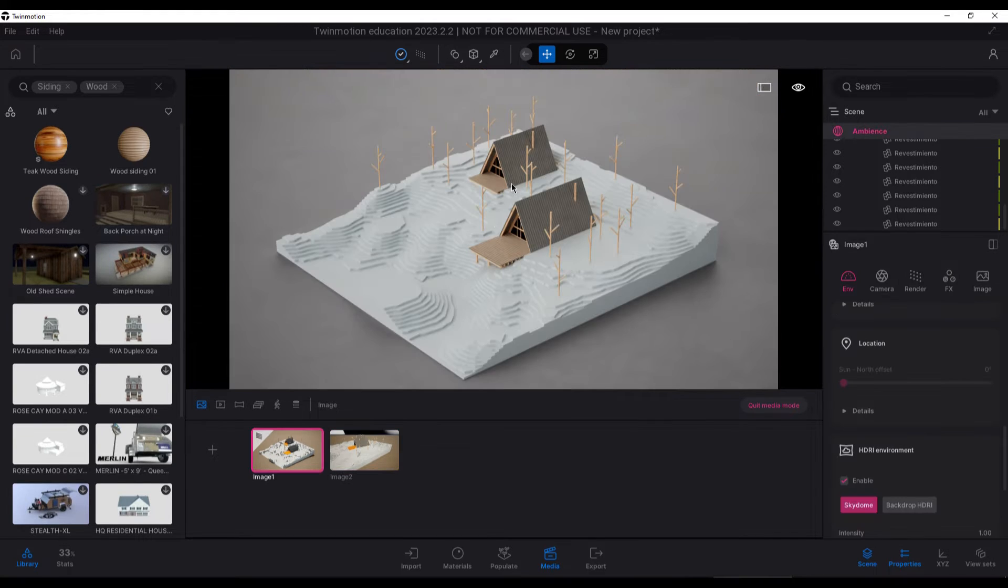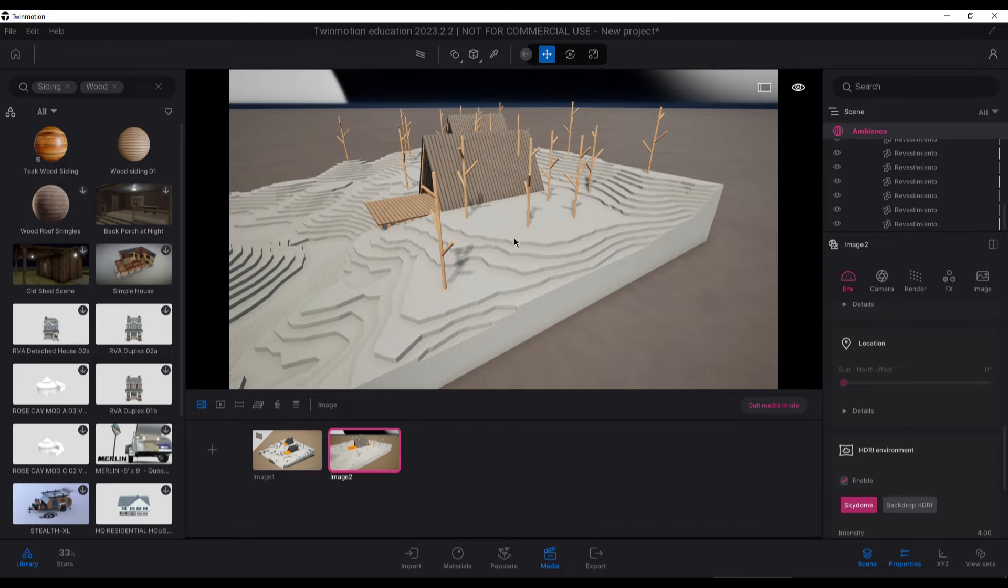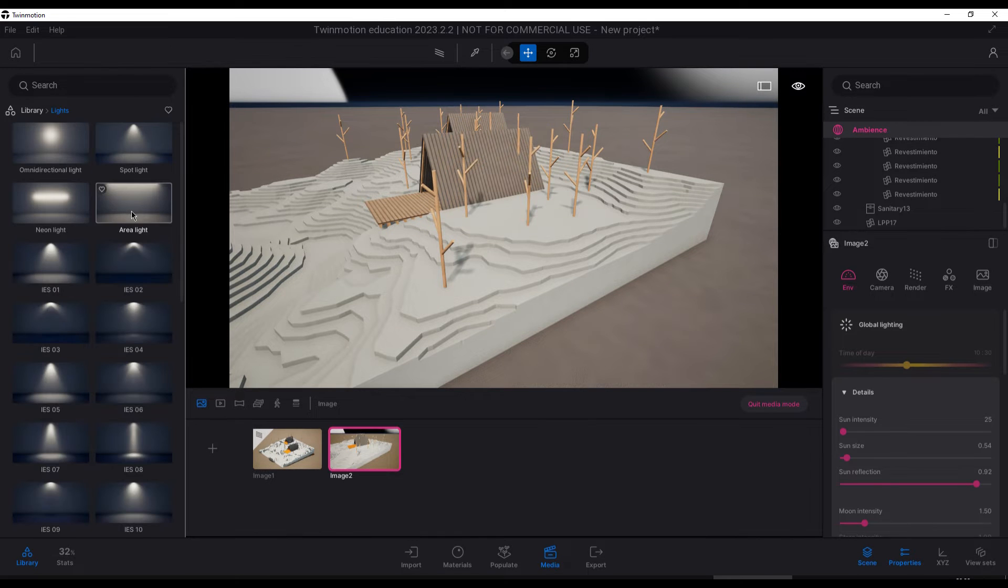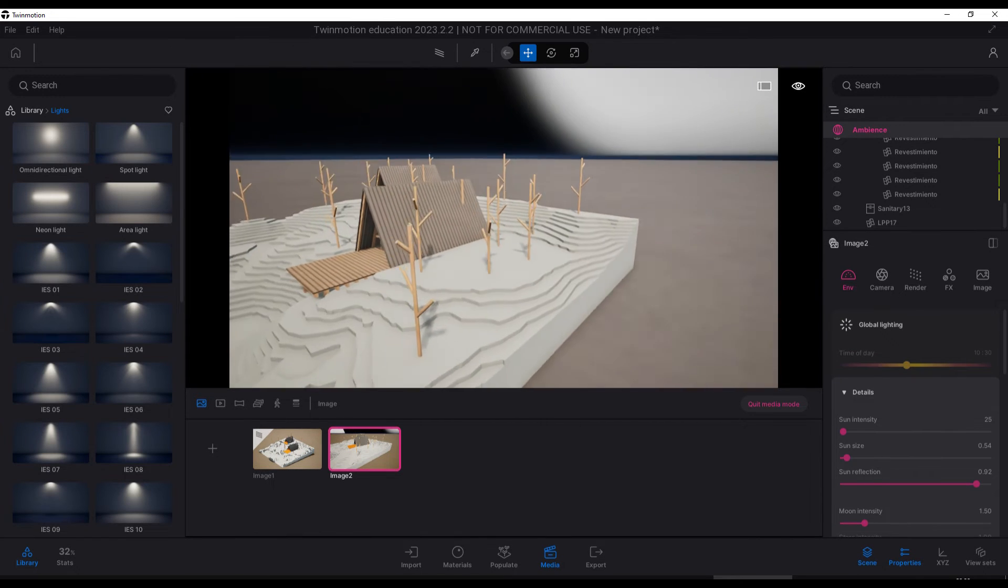With almost all the materials ready, except the water which we will apply later, we are going to place the lights.